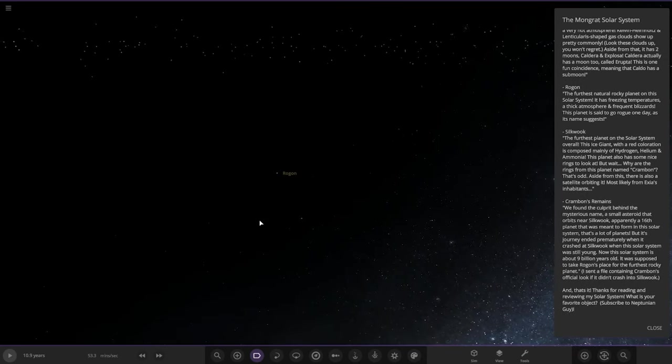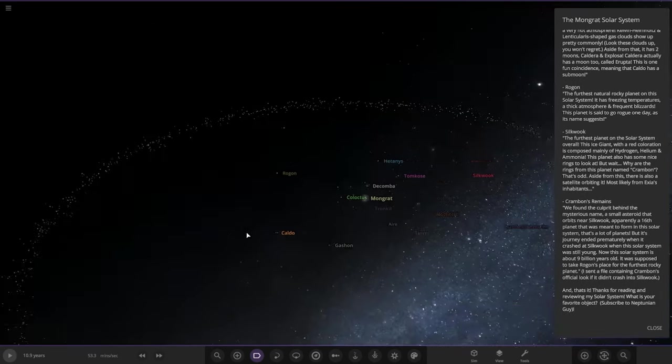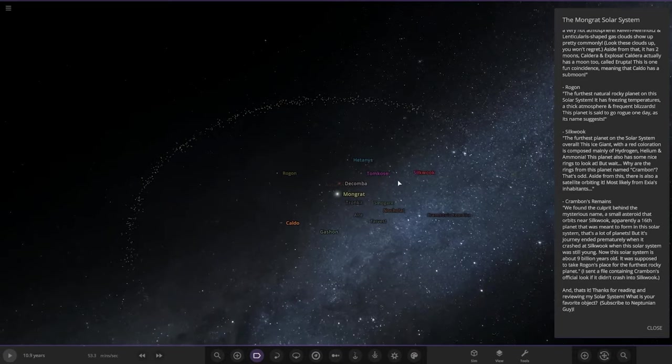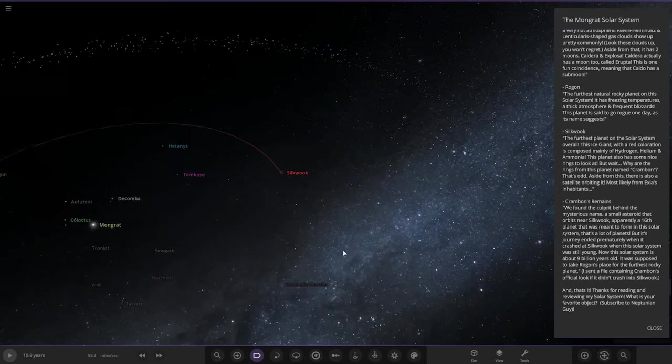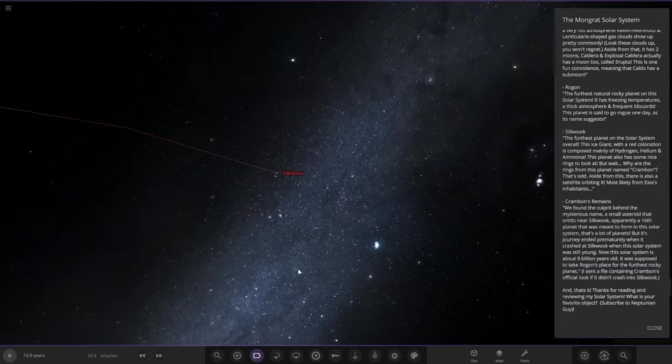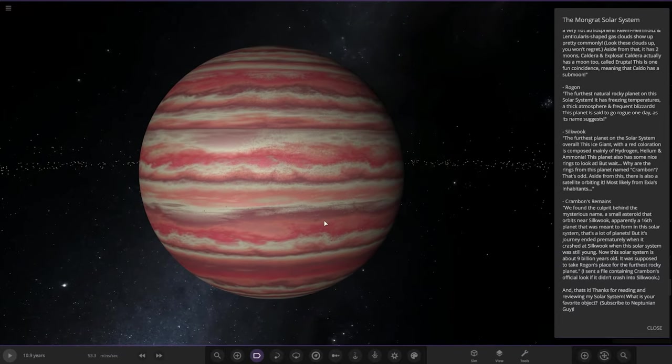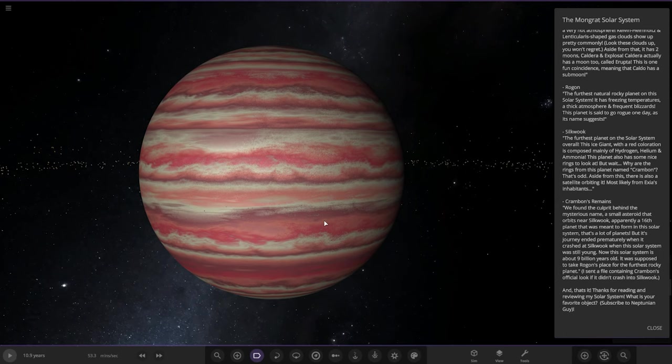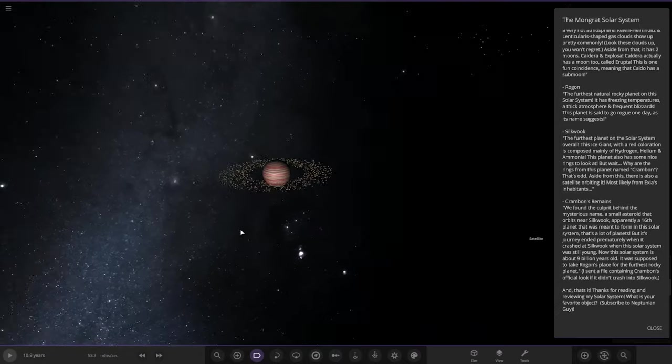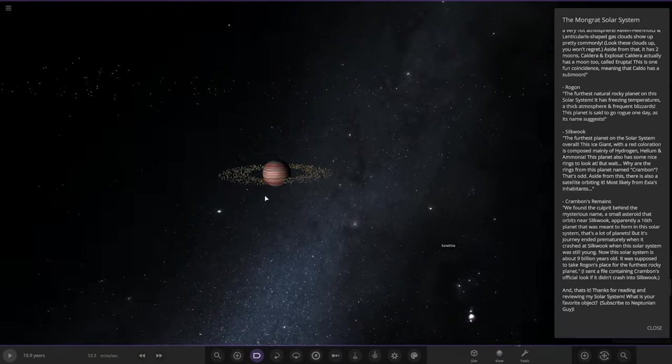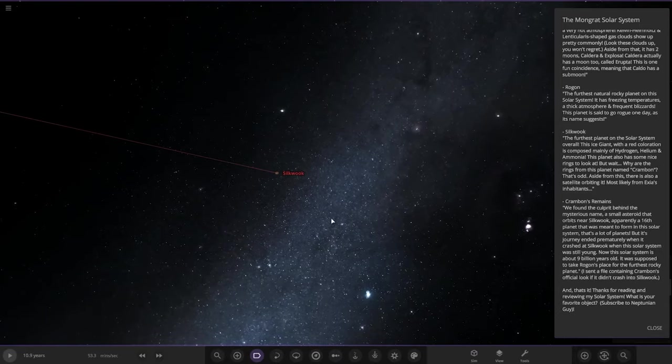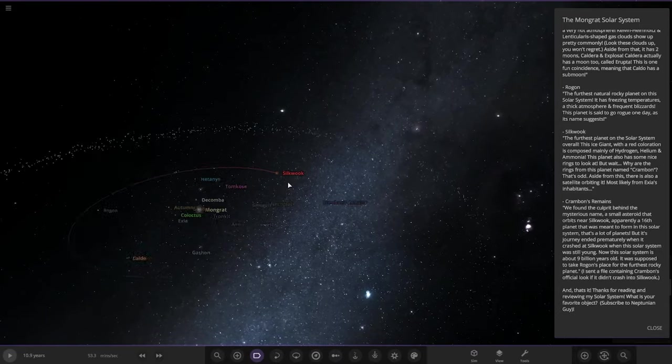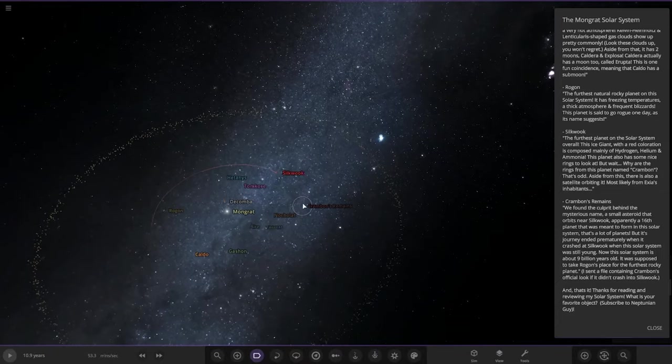Next we got Silkwood, the furthest planet in the solar system overall. This ice giant with red coloration is composed mainly of hydrogen, helium, and ammonia. The planet also has some nice rings to look at, but why are the rings from this planet named Crownborn? That's odd. Aside from this there is also a satellite orbiting it, most likely from its inhabitants.